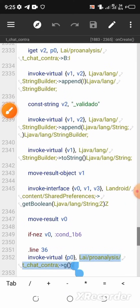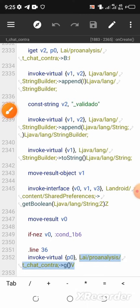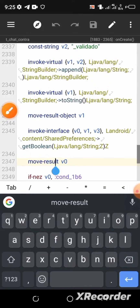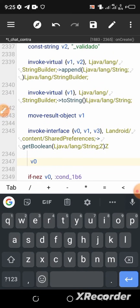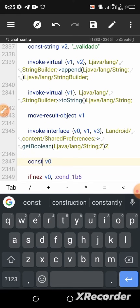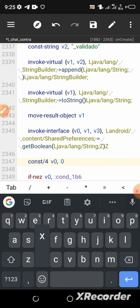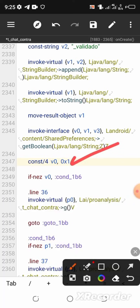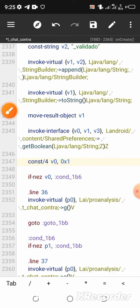Here you need to look for the command that says 'move-result v0'. You need to change this command — erase 'move-result' and enter the following command: const/4 v0, 0x1. That's it. Now save the file by clicking 'Save' at the top of the page.